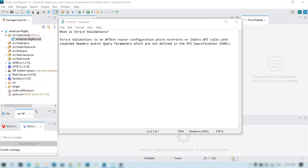So first of all, let's start with what strict validations is. Strict validations is an APIkit router configuration which restricts or limits API calls with unwanted attributes like headers or query parameters which are not defined in the API specification, or the main RAML.